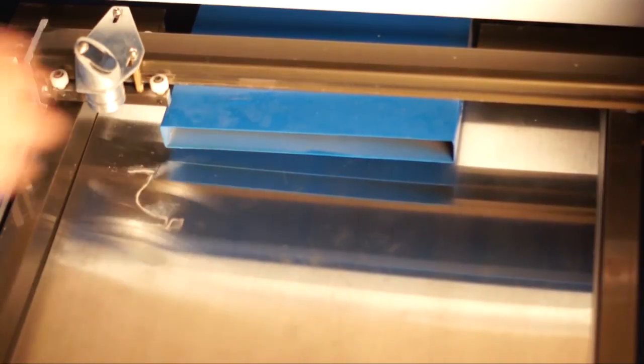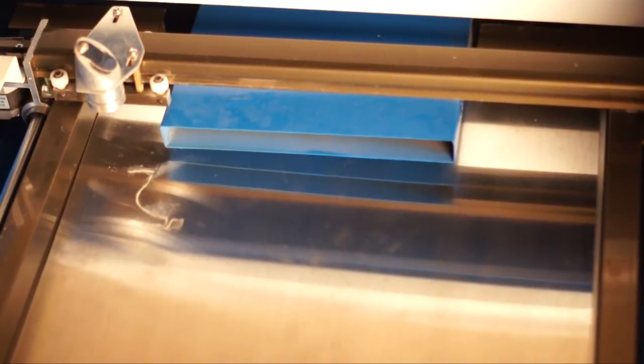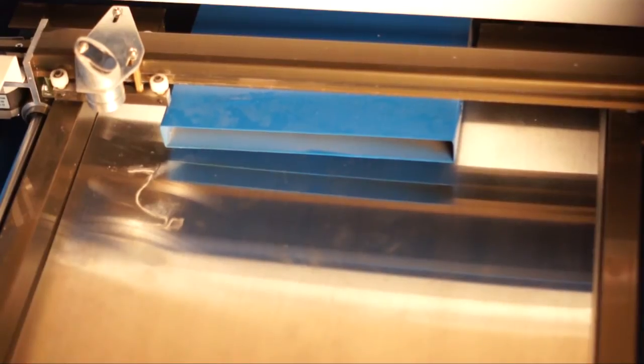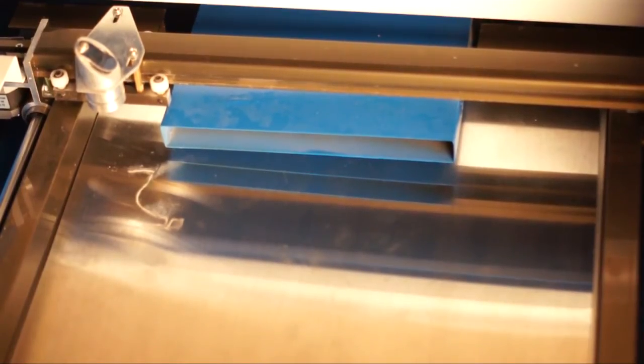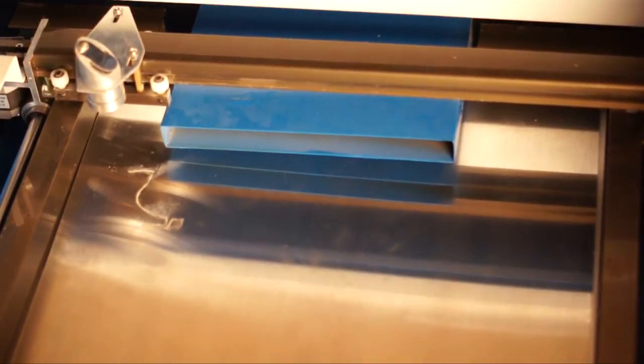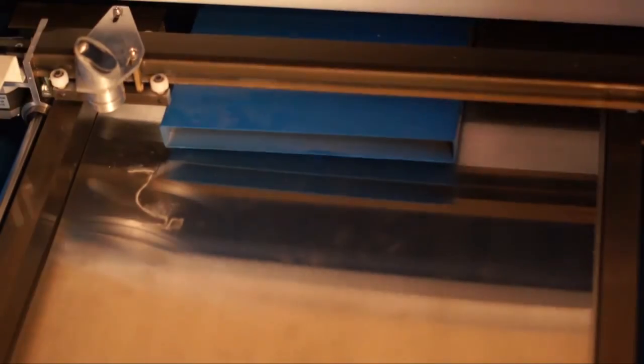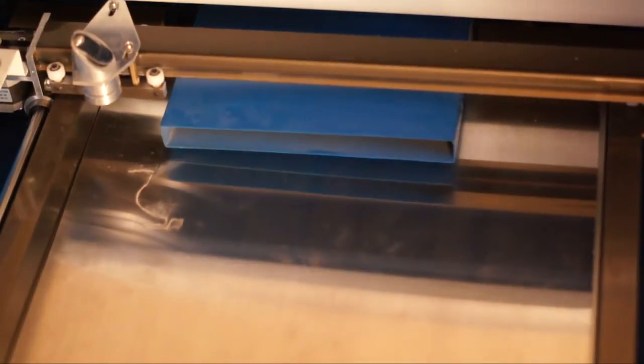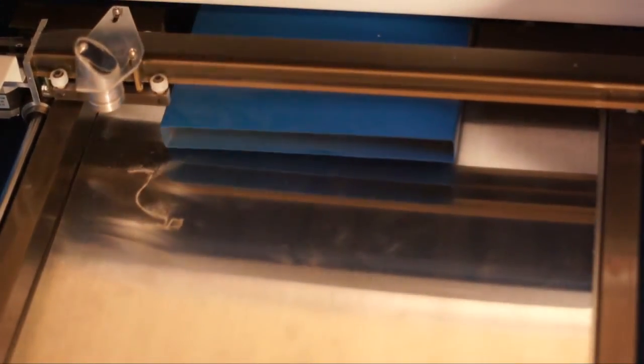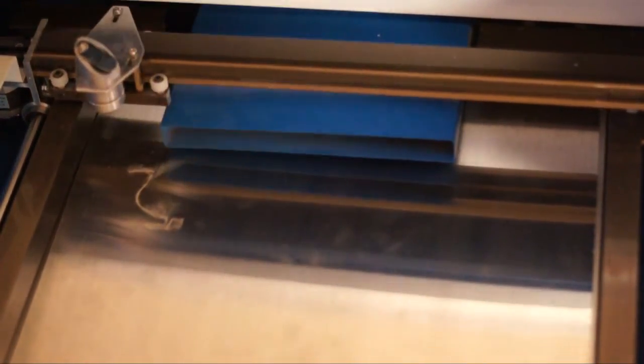So I'm going to go ahead and run this. I'm actually not going to turn the laser on. I'm turning the machine on but not the laser. So I just want to show you that the head does move slower.